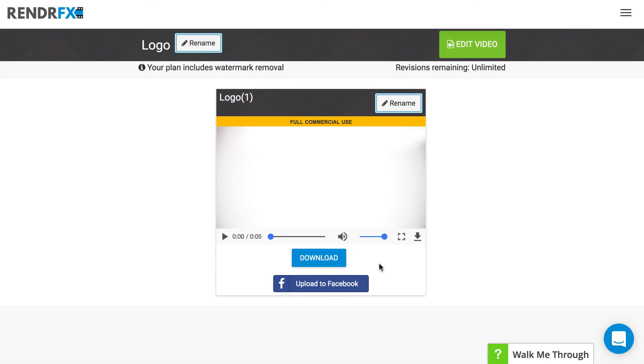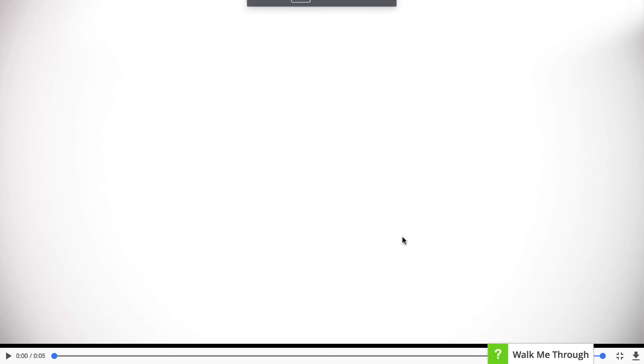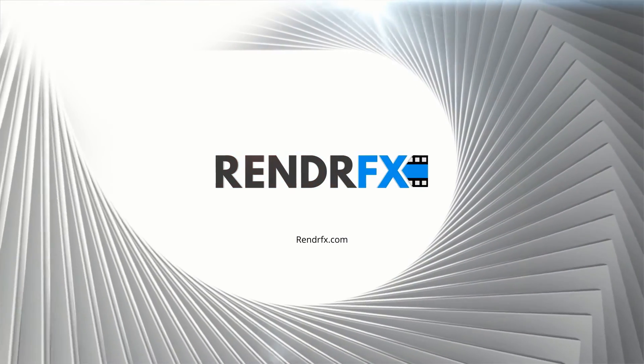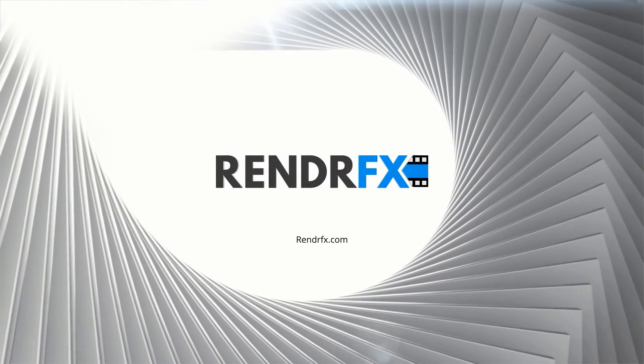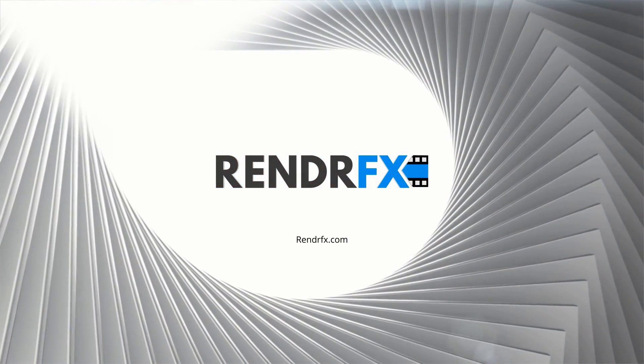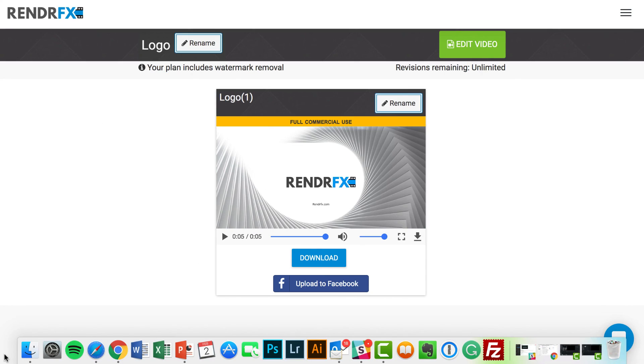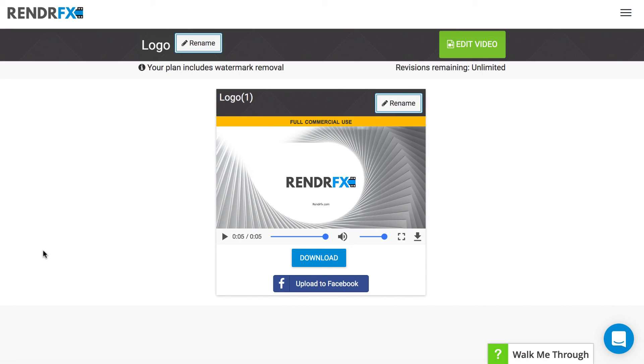Let's go ahead and preview and see what this video looks like. That looks good. At this point we have the option to upload it to Facebook or download it. That's how you create a logo reveal with RenderFX. Thanks for watching.